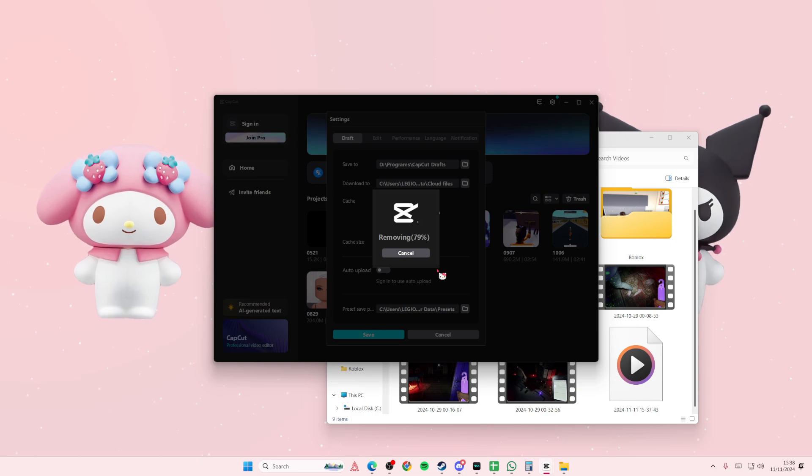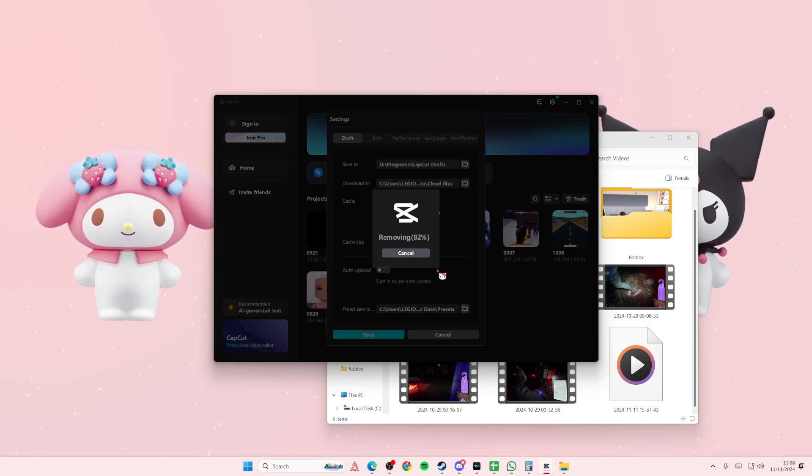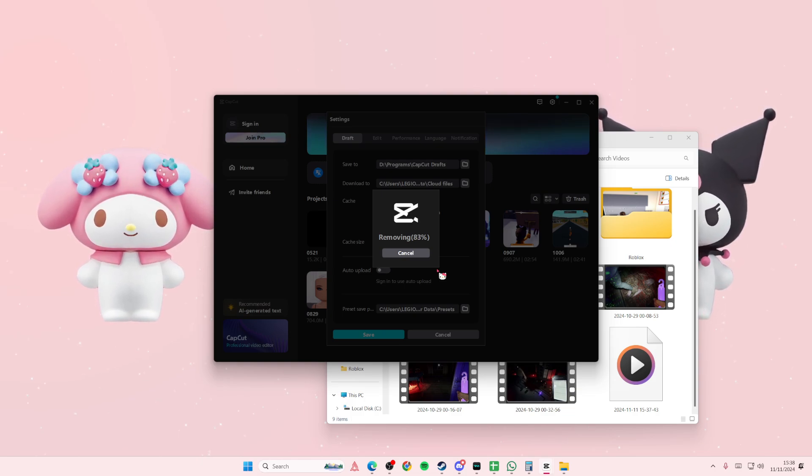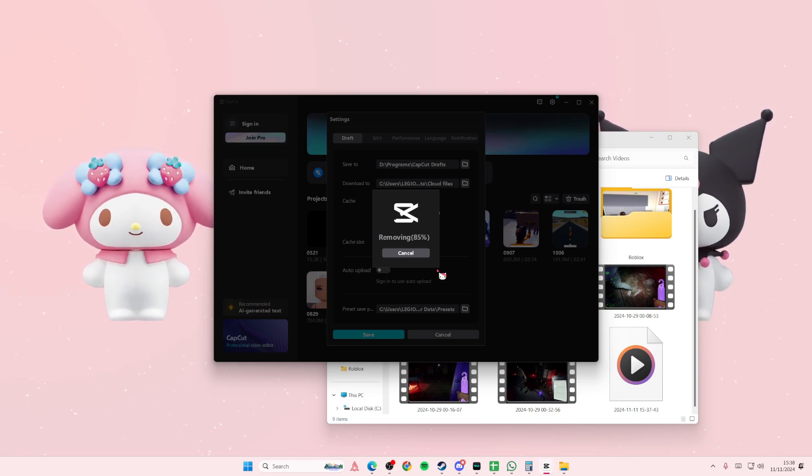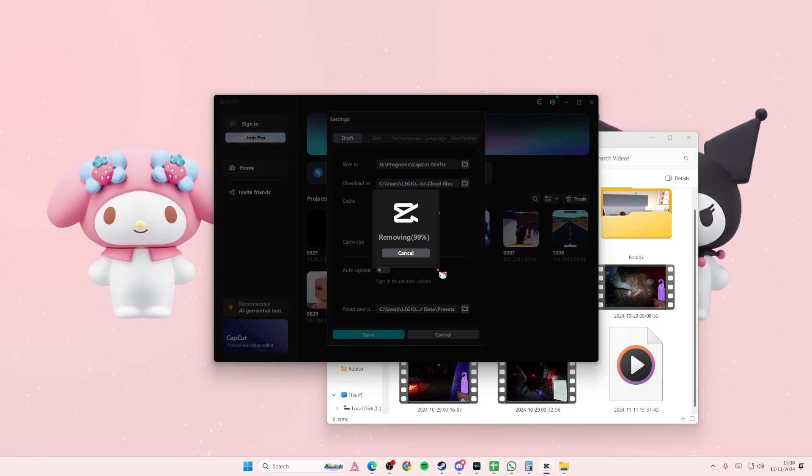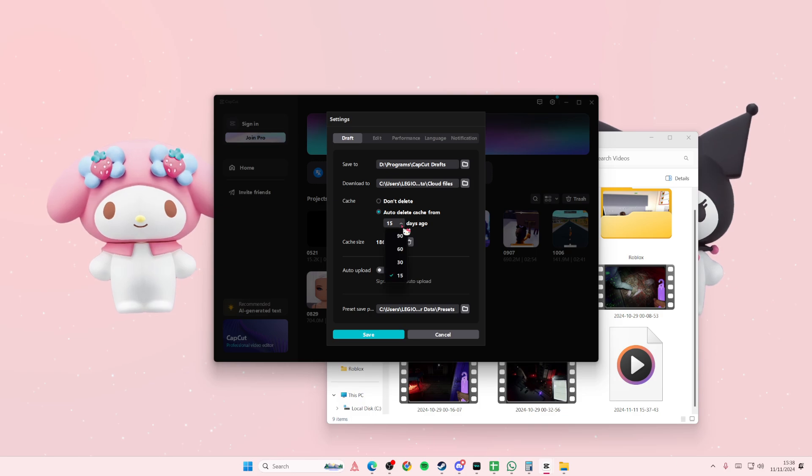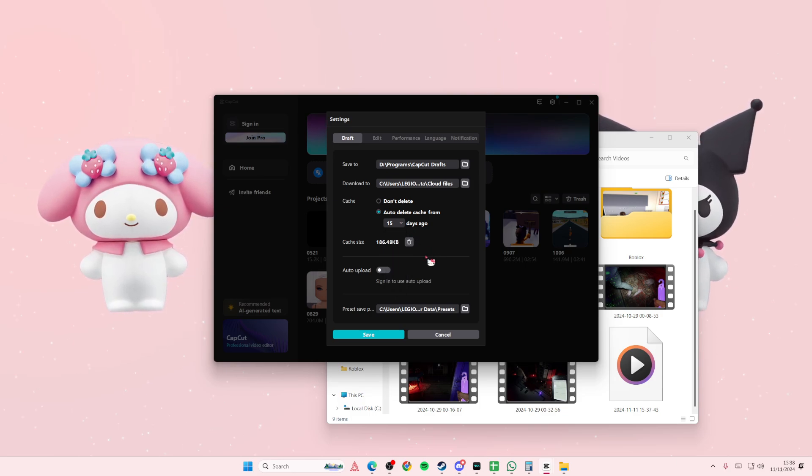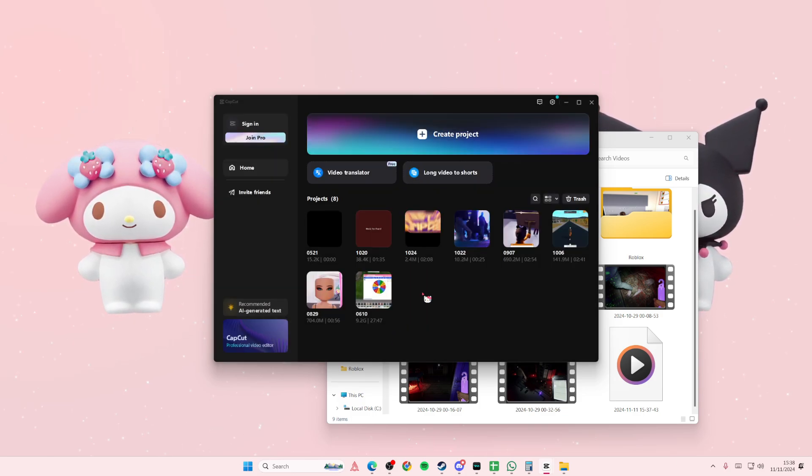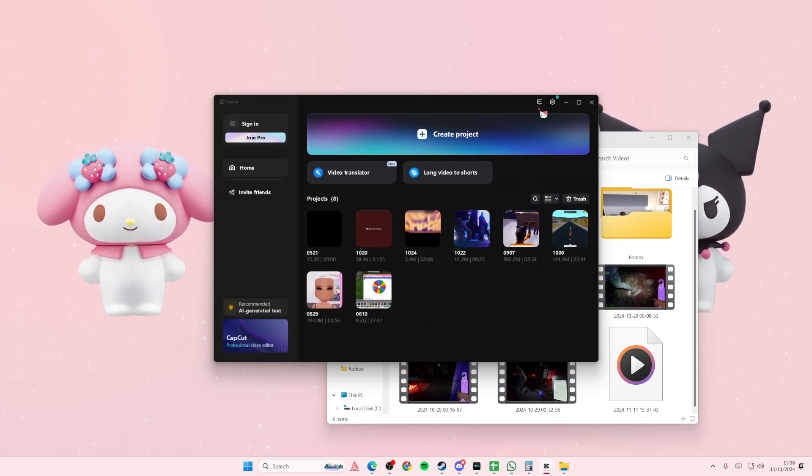Or you can have it automatically delete the cache files every 15, 30, 60, or 90 days. Then press save.